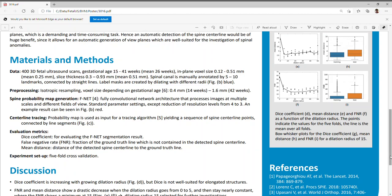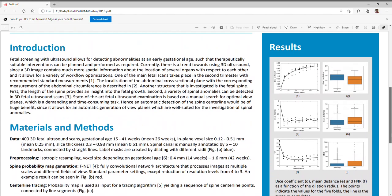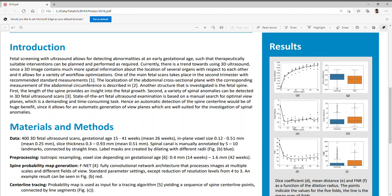The three evaluation metrics for a variety of dilation radii are shown on the right-hand side of the poster. The points here indicate the values for the five folds and the line is the mean. The dice coefficient is increasing with growing dilation radius. This is to be expected, since the more voxels a structure has, the less a voxel mismatch will count towards the overlap. For elongated structures, this measure is not well suited for describing the segmentation accuracy. Hence, let's look at the other two measures.